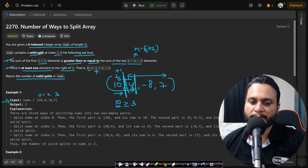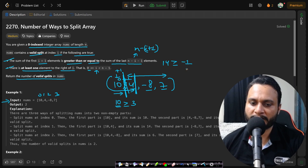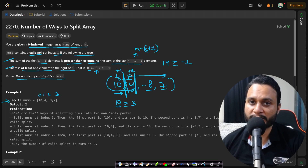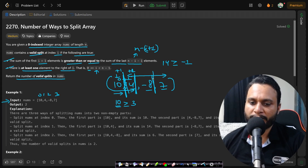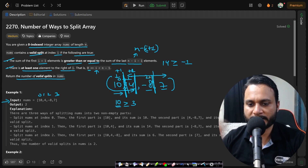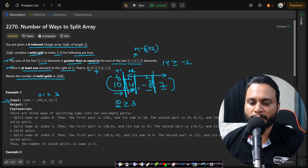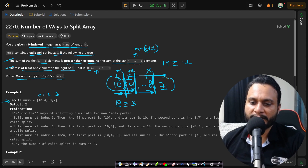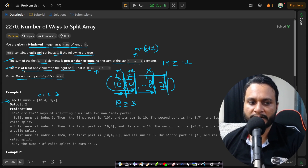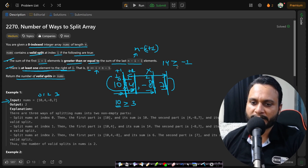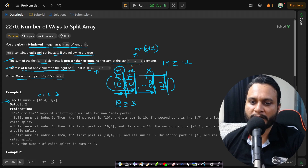Now trying the split at index 1: the sum on the left is 10 plus 4 which is 14, greater than or equal to minus 8 plus 7 which is minus 1. So this is also a valid split, contributing plus 1 to the count. For the split at index 2, 10 plus 4 plus minus 8 equals 6, which is less than 7, so this is not valid. We cannot try the last index due to the constraint requiring at least one element on the right. The total count is 1 plus 1 equals 2.